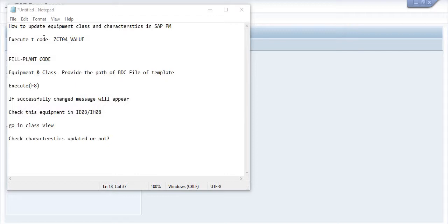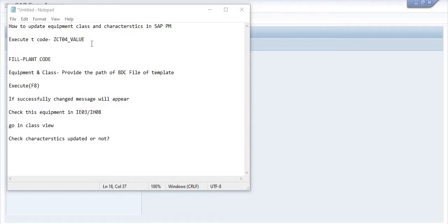Let's take an example. We have to execute this transaction code ZCT04_VALUE. This is the customized transaction code for our company itself. In your company, you may discuss with your PM consultant or PM code team.